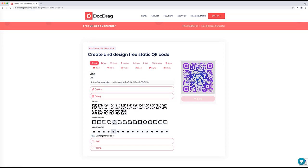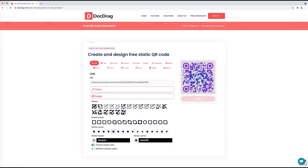Now you can see the QR code looks more advanced and more beautiful. If you like it, you can save it. There is also the possibility to have custom colors for the corner and the center marker, which gives a lot of design possibilities — different patterns, borders, and center options.